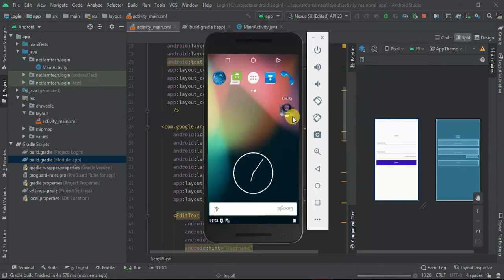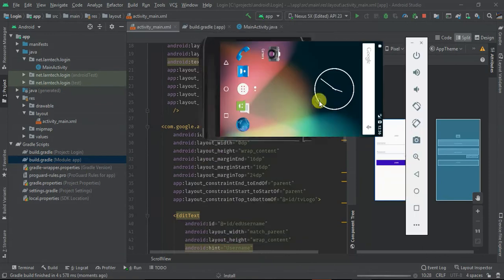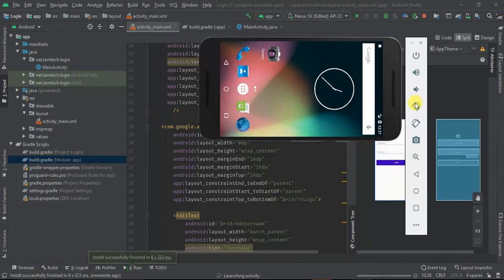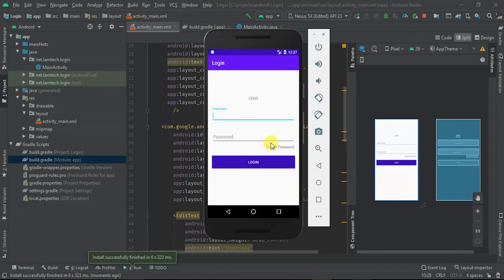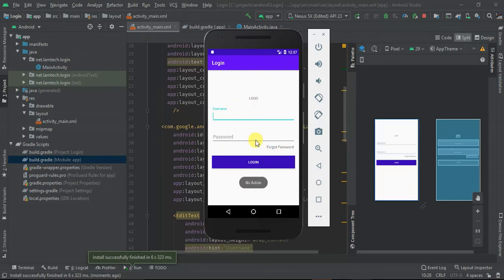Let's change the orientation to see the final result. If I click the button we have our toast, and we can see the logo, username, password, and forgot password. That's all I wanted to demonstrate in this tutorial. Thank you for watching — if you have a question, just leave a comment in the section below.